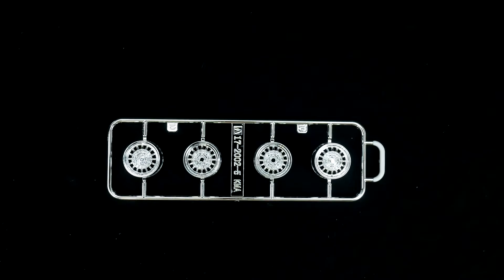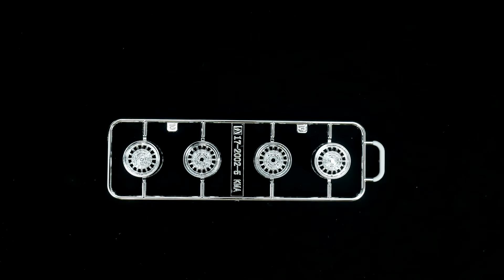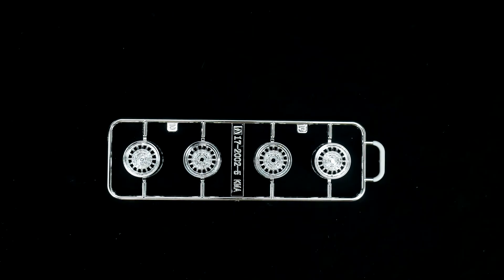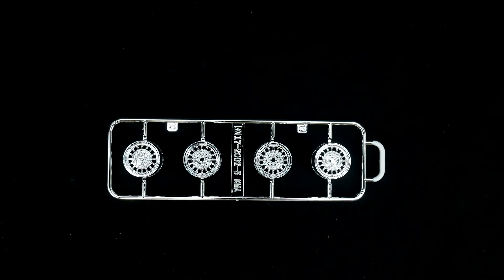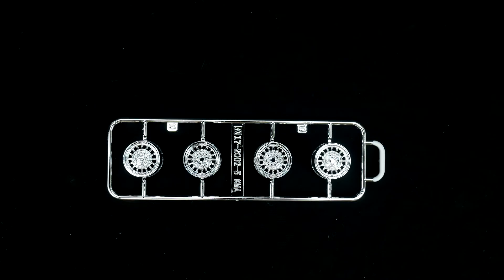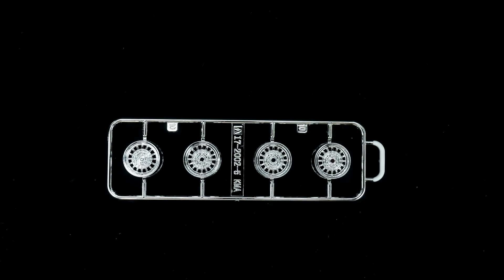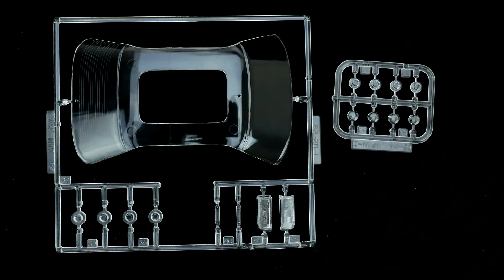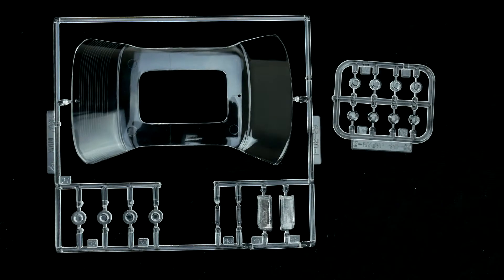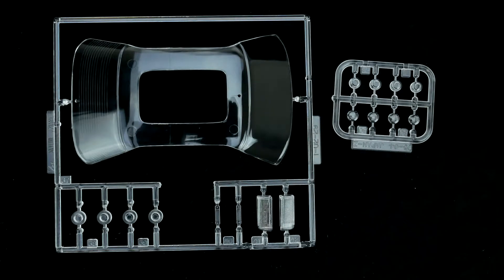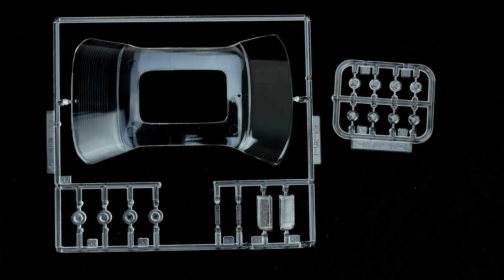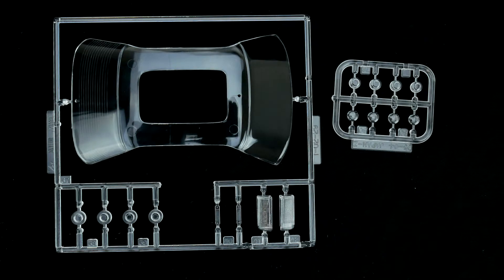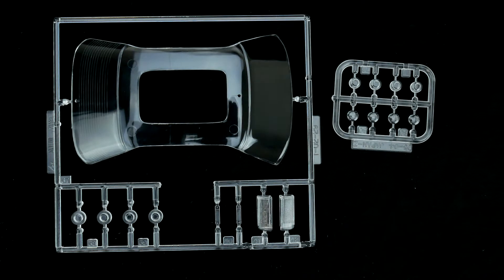Now take a look at the wheels. Now take a look at the clear parts trees. You have the main parts tree and the smaller parts tree with a set of secondary tail light lenses and headlight lenses.